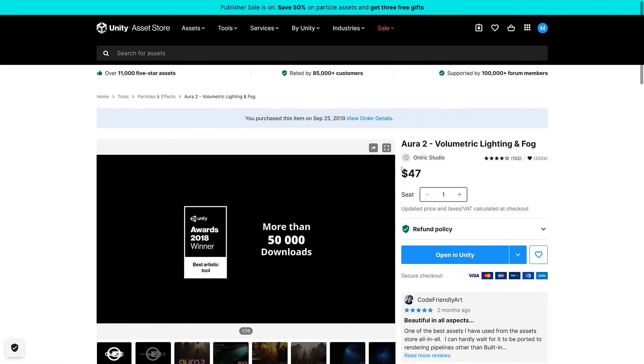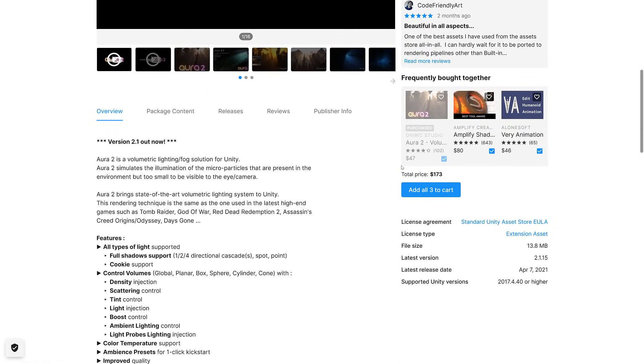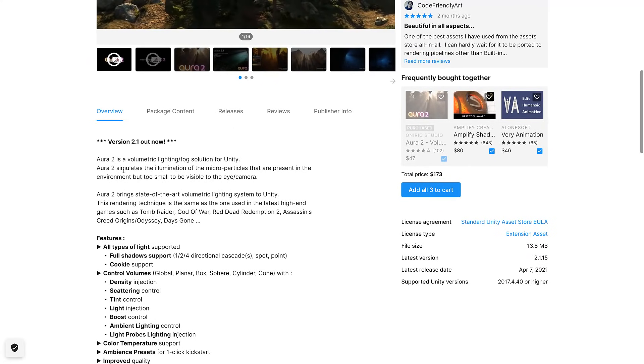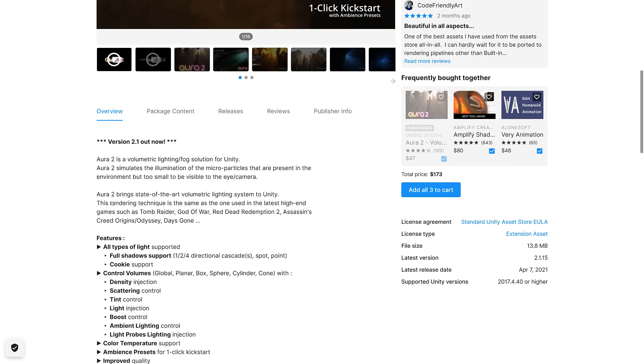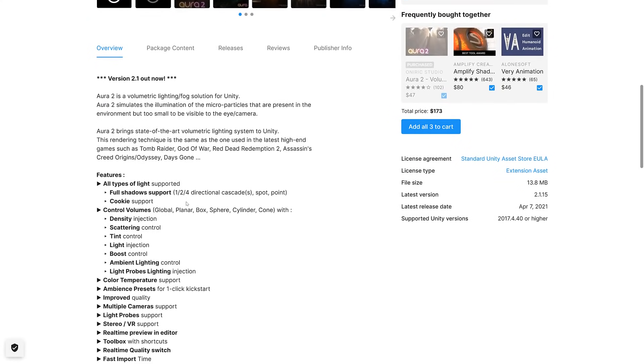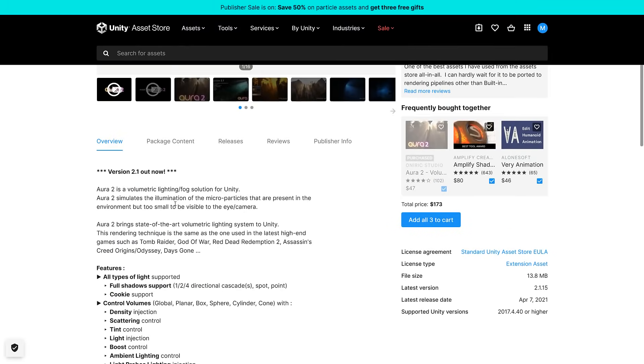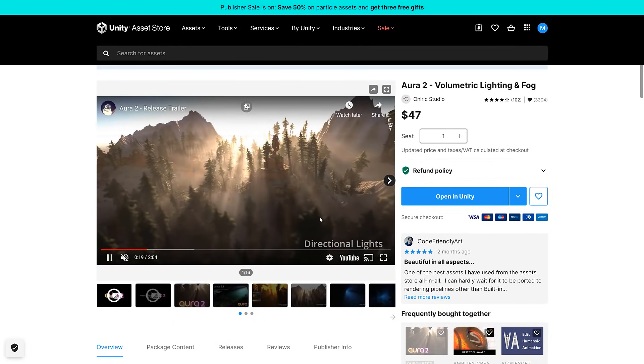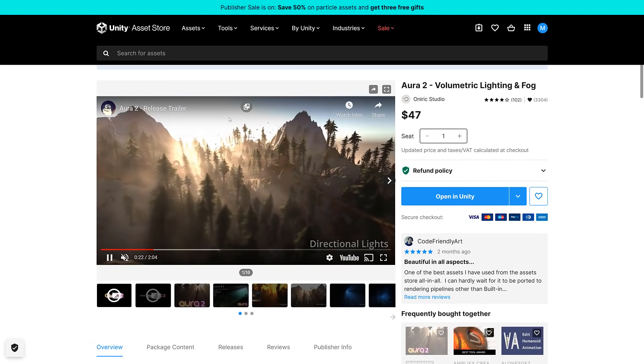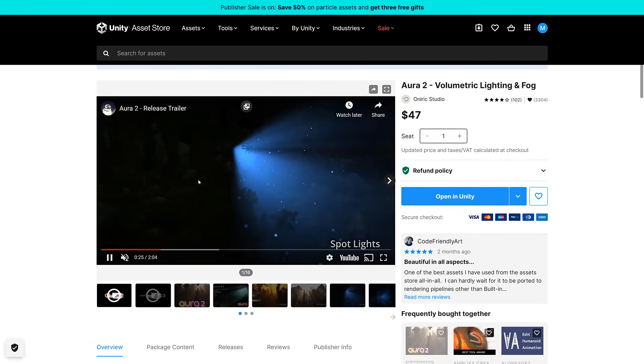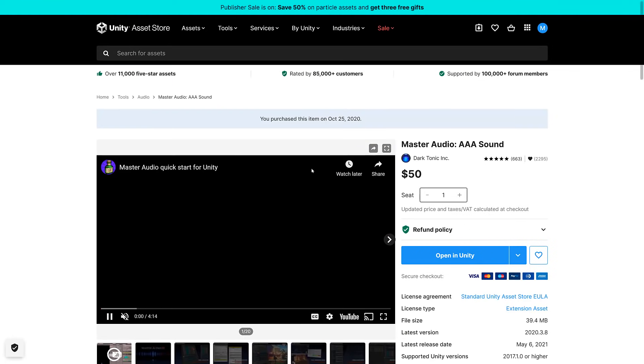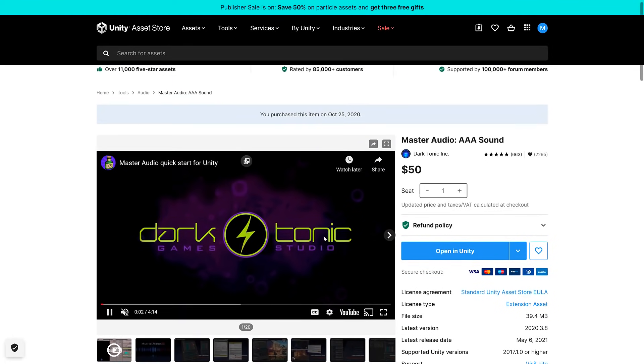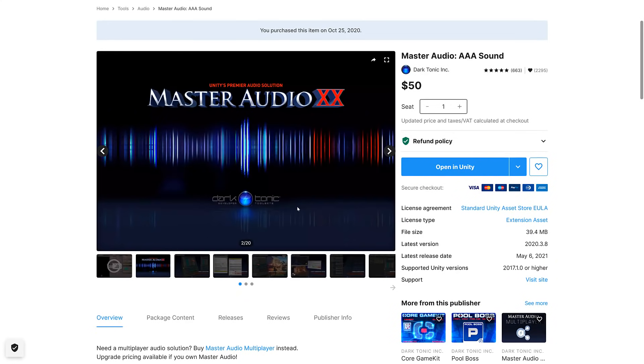Aura 2, I got this a couple of years ago. Volumetric lighting and fog system. It simulates illumination of microparticles that are present in the environment but too small to be visible. All types of lights supported. Basically a dynamic lighting system. You can see god rays, directional lights, the particles that you normally can't see, and so on. I can check that one out if I haven't already. There's a good chance I actually checked that one out in a previous video.